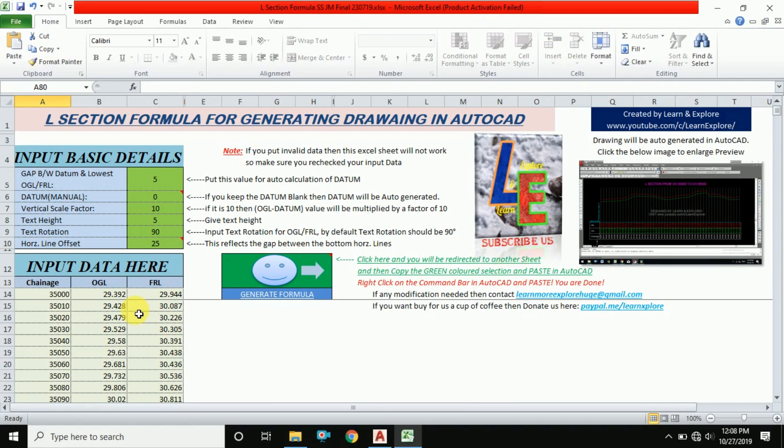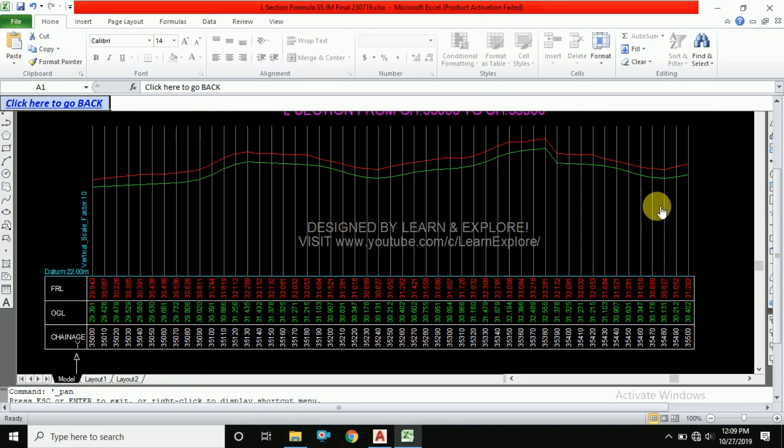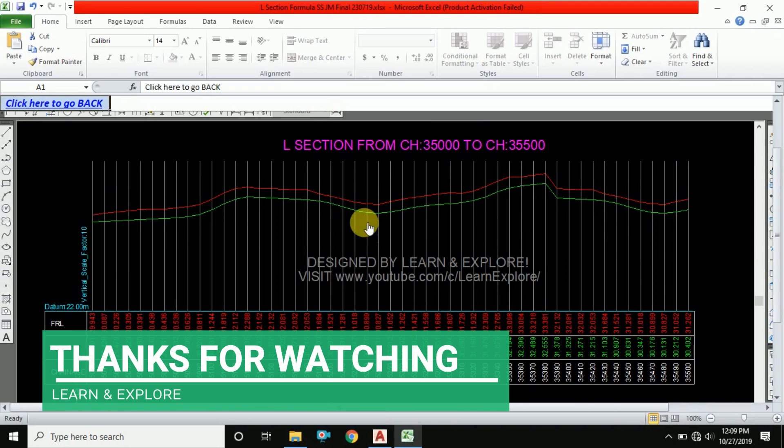I will give the download link of this Excel sheet in the comment section. You can download it from below. Also, if you have any problem during downloading, you can send your email ID to us and we will send you the file. Thank you guys, stay tuned and bye bye.